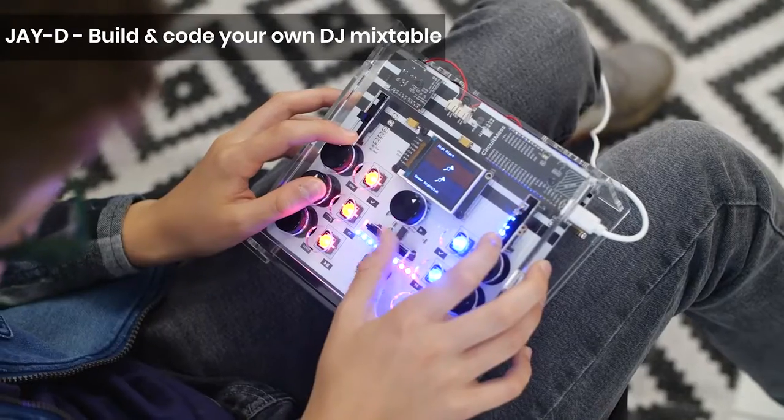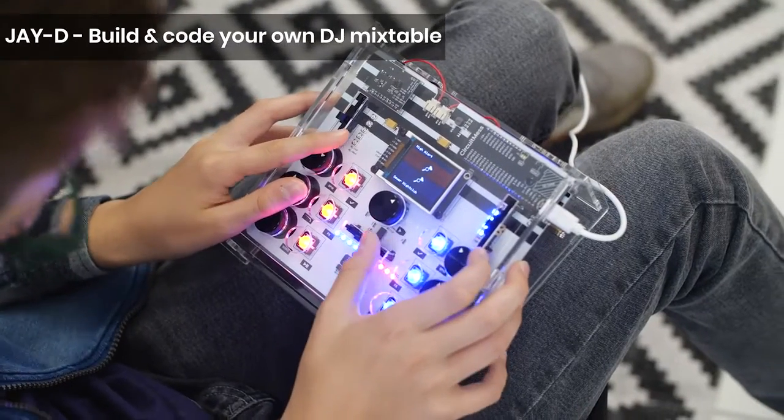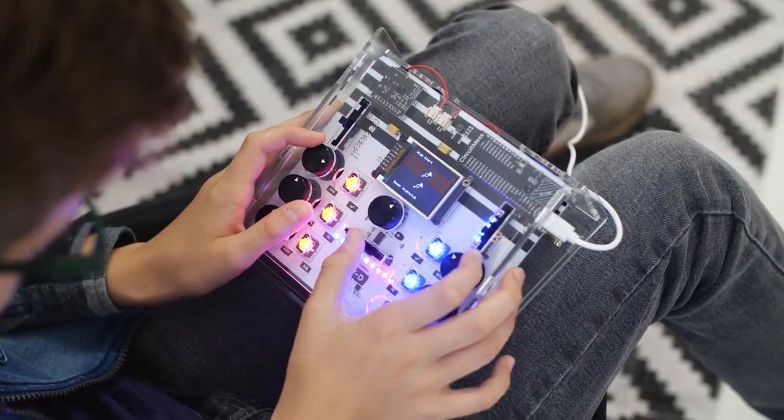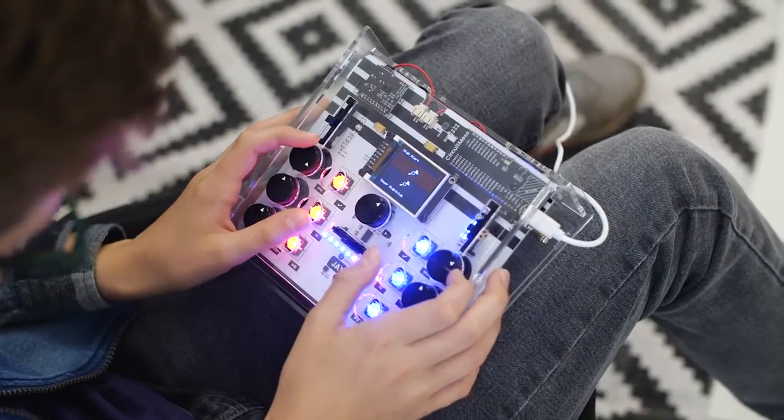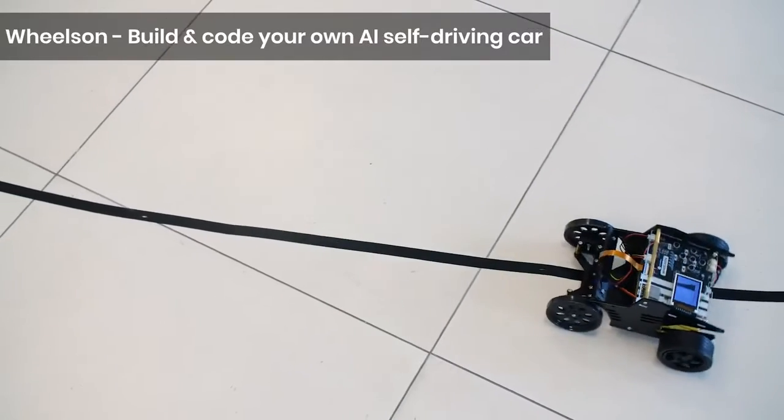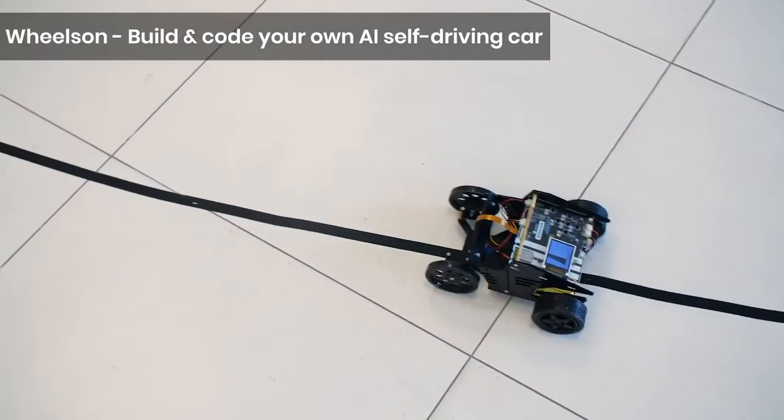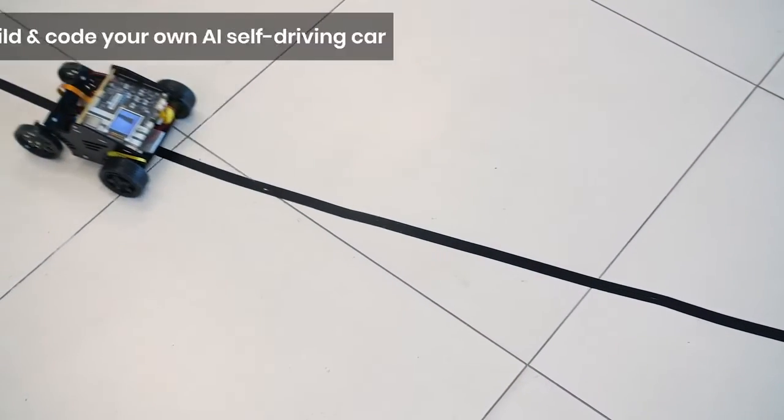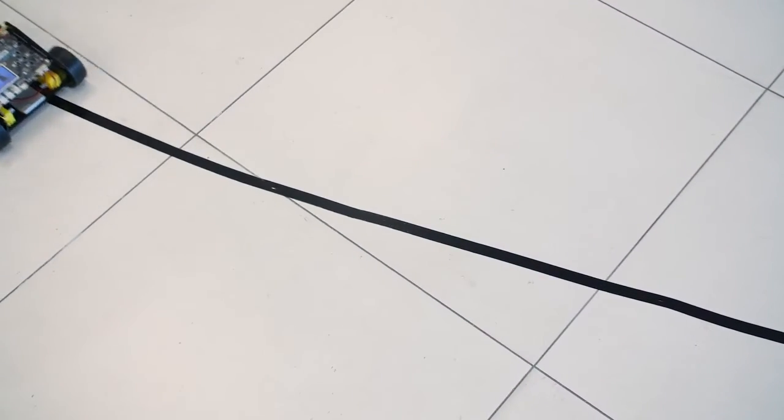Like JD, a DJ mix table that will teach you how sound synthesis works. Wilson, a DIY robot car that will show you how autonomous vehicles work.